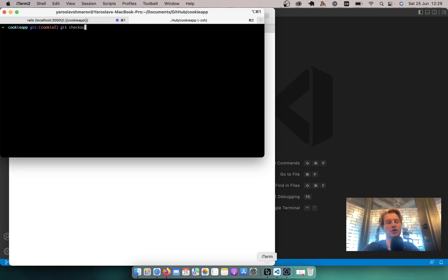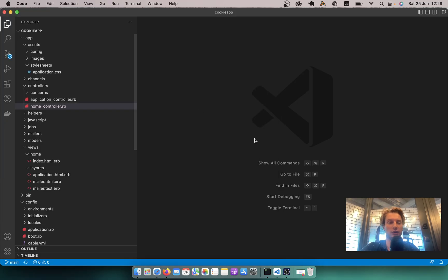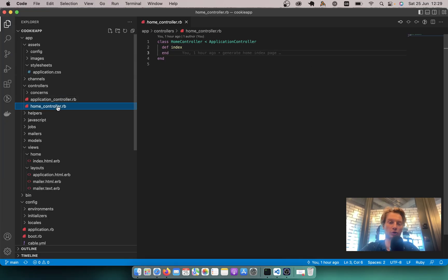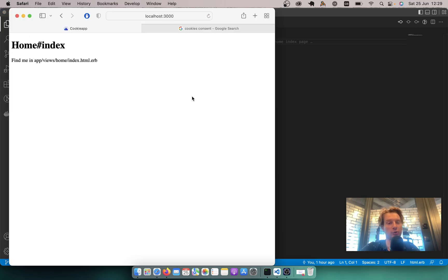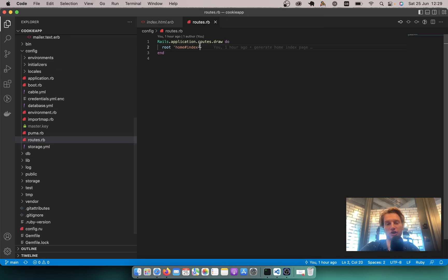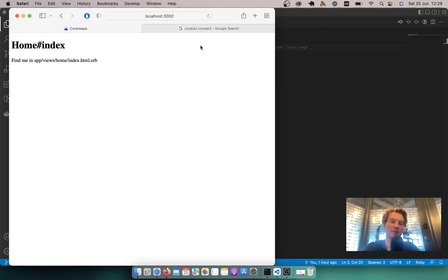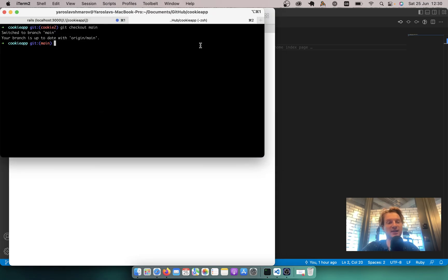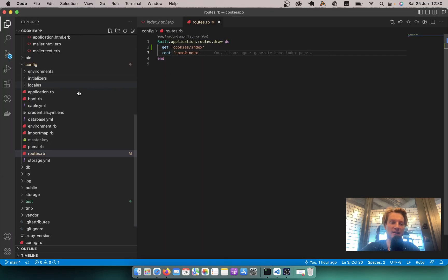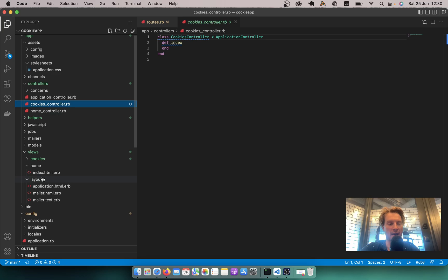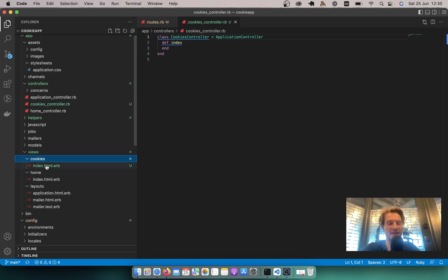I will run git checkout main. We have just one home controller with just one page at the moment — the home index page. The route is just home index. This is the starting point, and we'll need some kind of cookies page, so let's create a new controller for cookies.